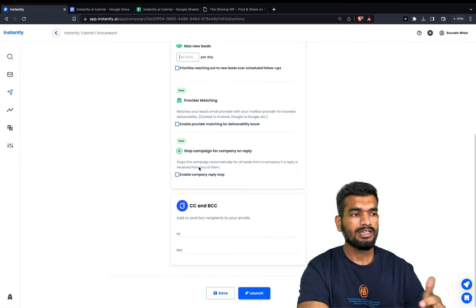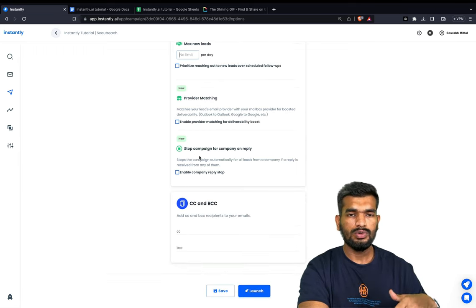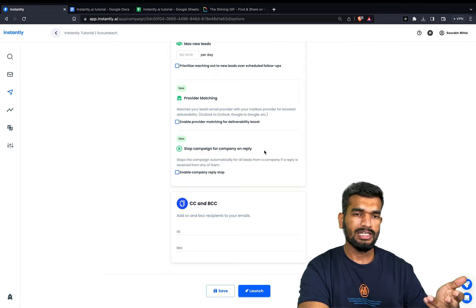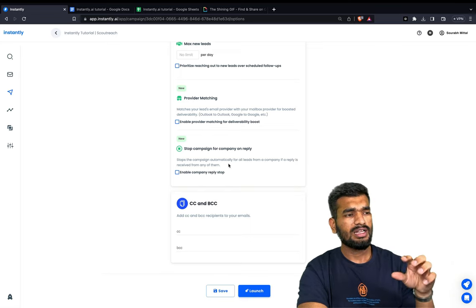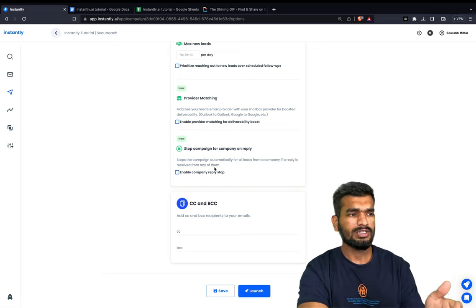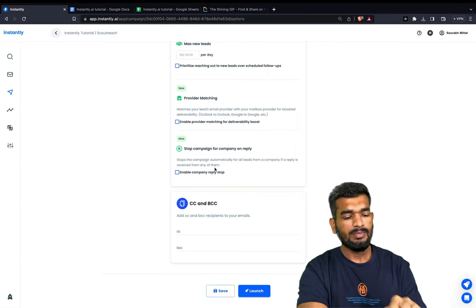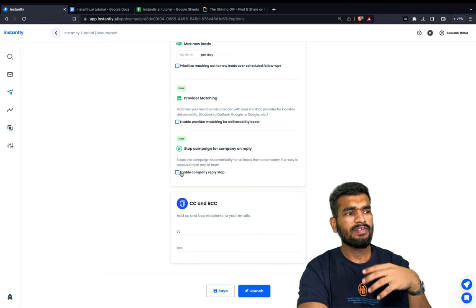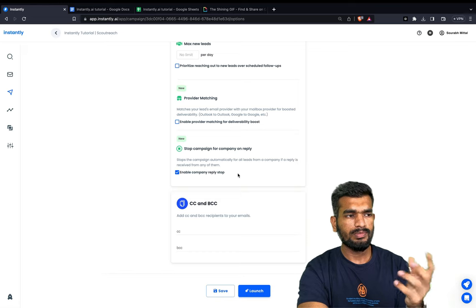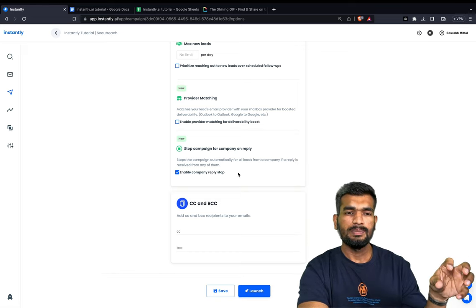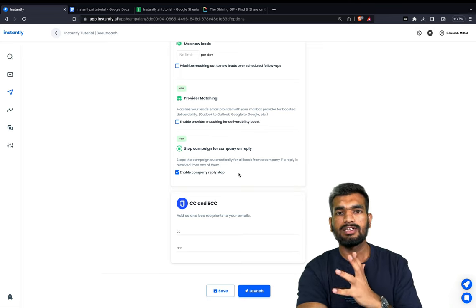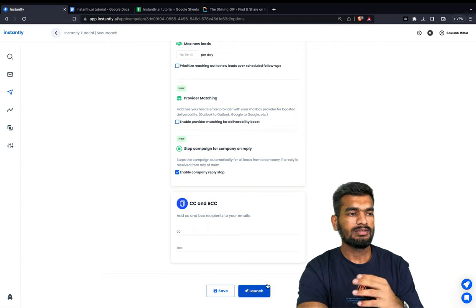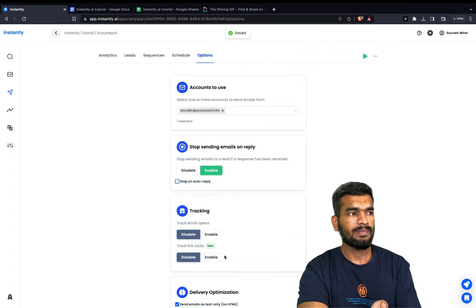The company reply stop option depends on what you're selling. If you're selling something individualistic relevant to each role, I would not stop the campaign on reply from the whole company. But if it's being sold to a company as a whole and you've already got a not-interested reply, I'll enable 'Company Reply Stop' because I don't want to reach out to others in that company. After doing all this, click Save and launch the campaign.